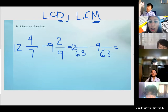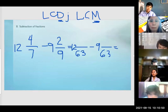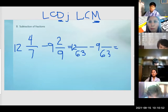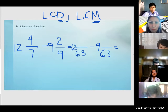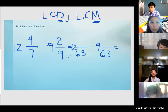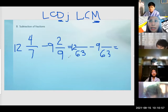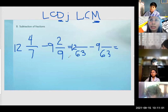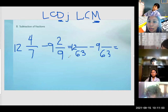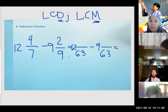Pero others are not applicable — hindi siya imumultiply. Katulad ng 8 and 10 — hindi imumultiply na 8 times 10 equals 80. The correct answer to that is 40.